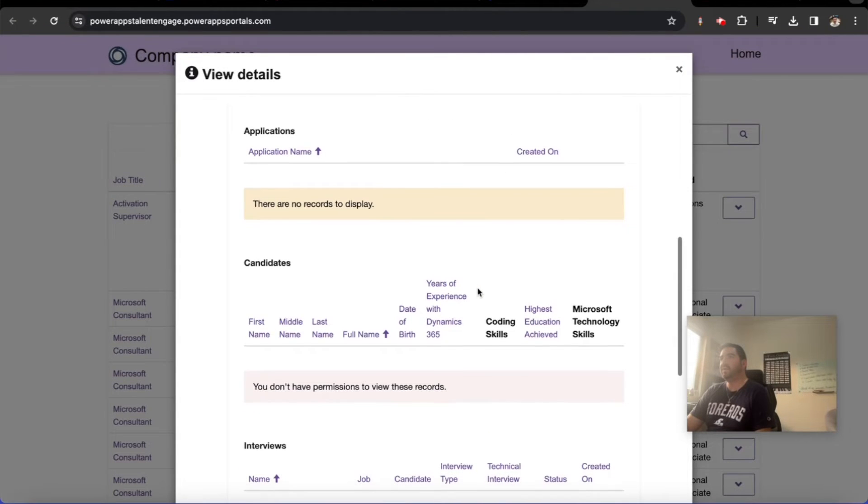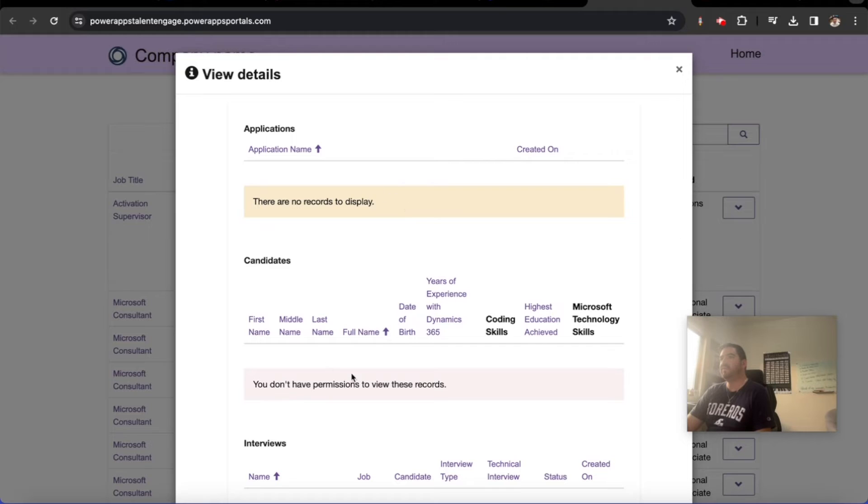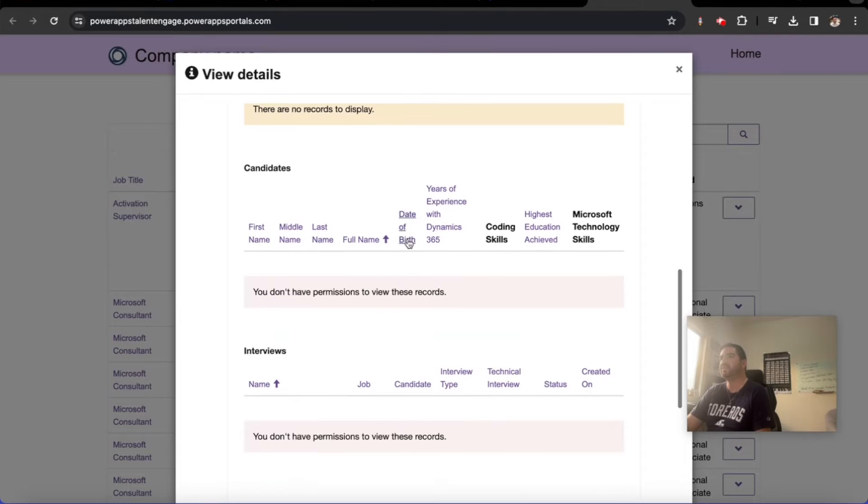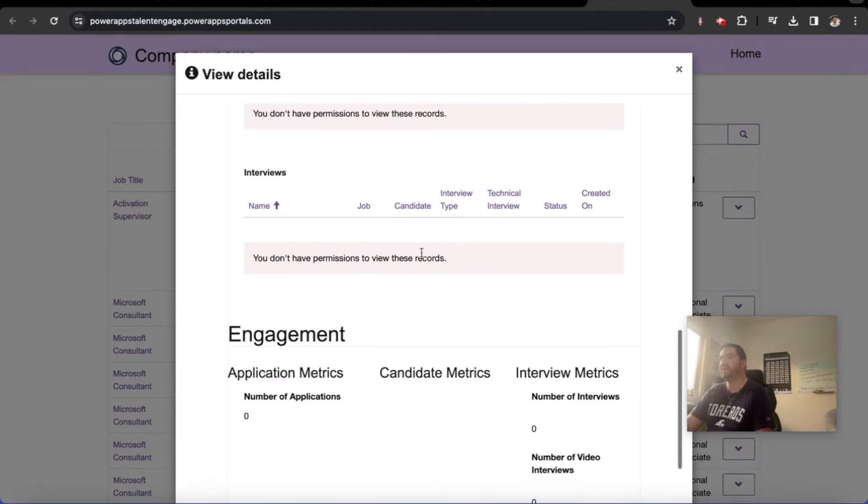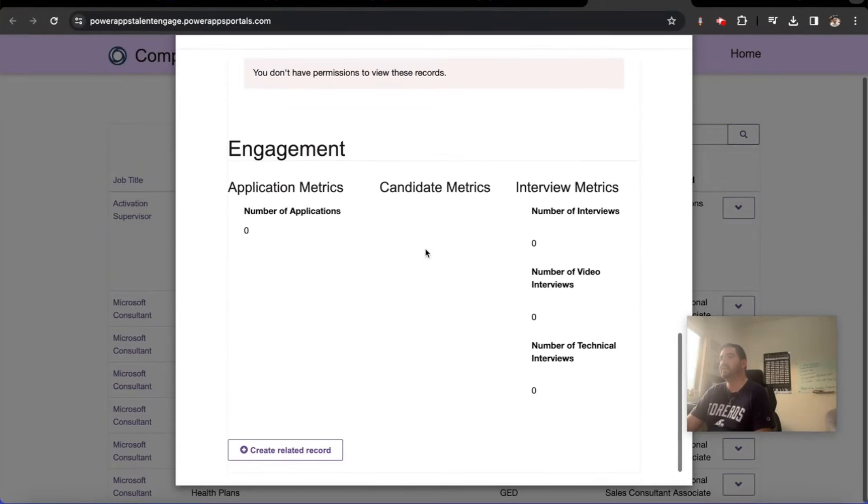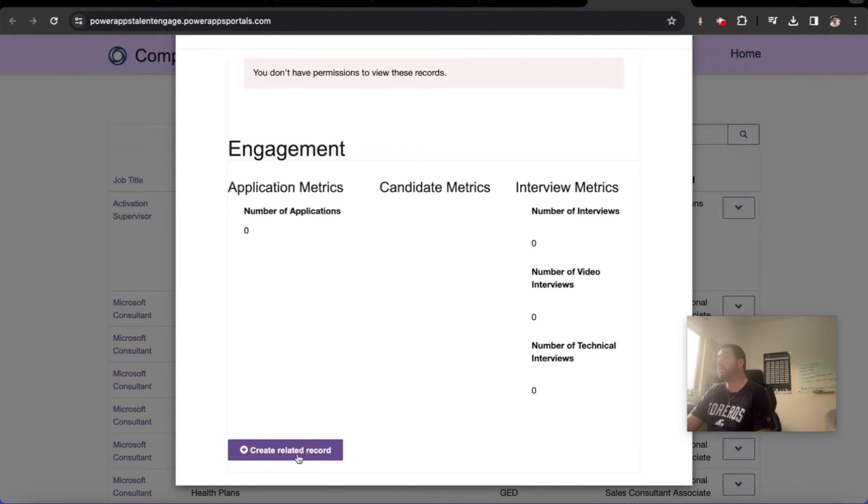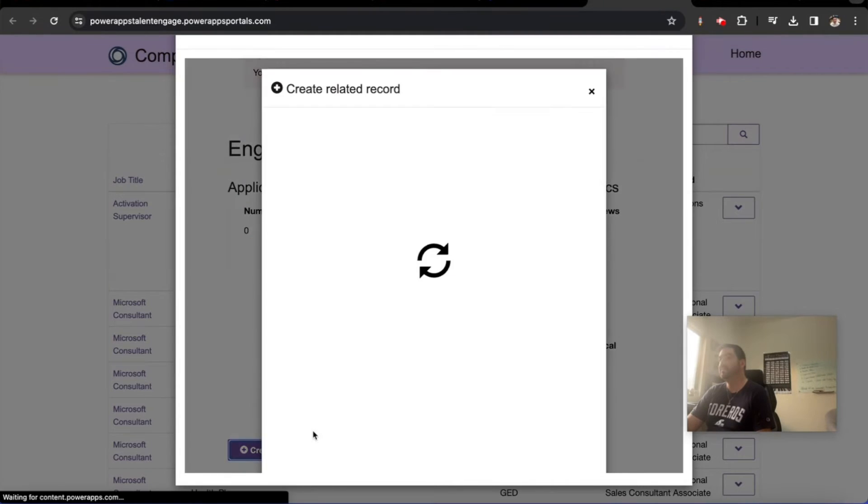And then we can see we no longer have an error message here for applications that we don't have permissions. There's just no records to display. That kind of makes sense if the create related record is what we did when we embedded that form within a form, which was the application form. So let's go ahead and try to create a related record and see if the system lets us.